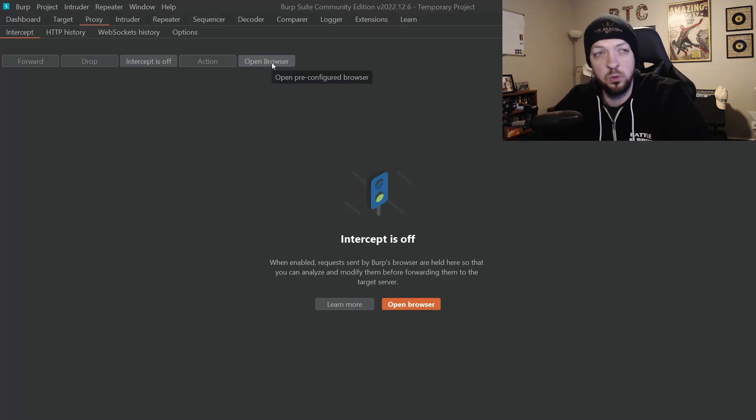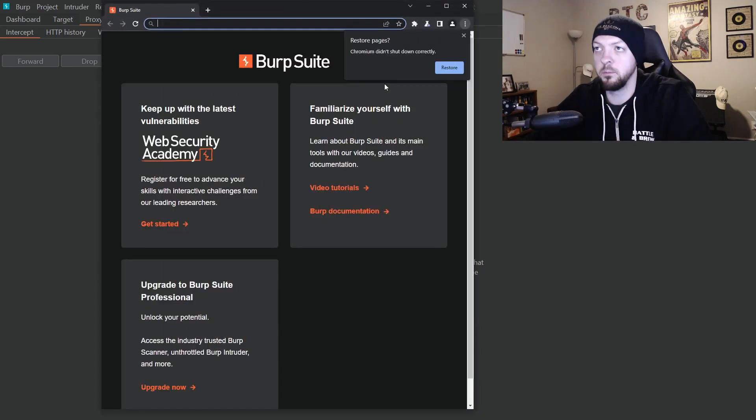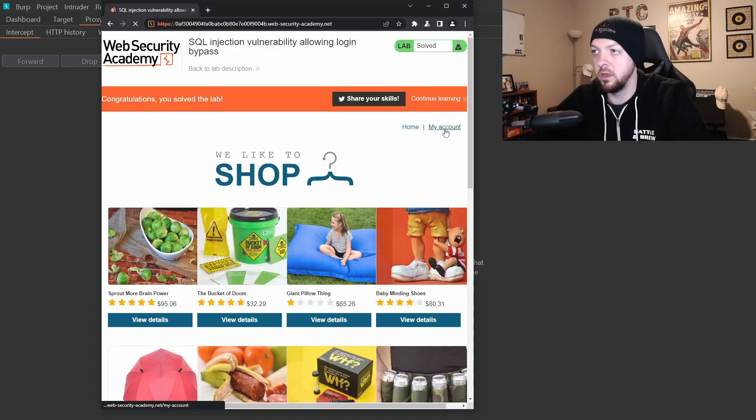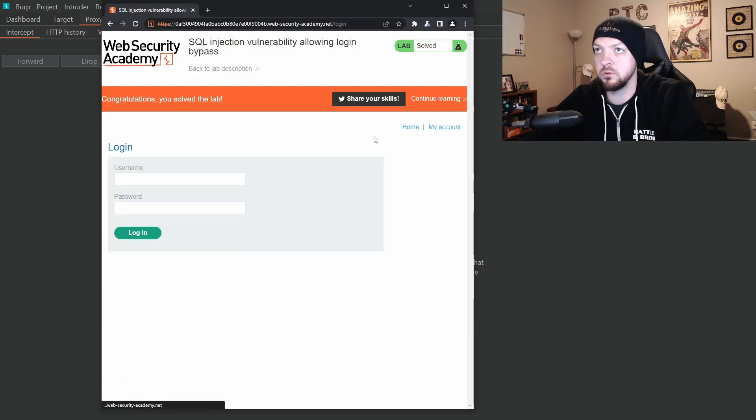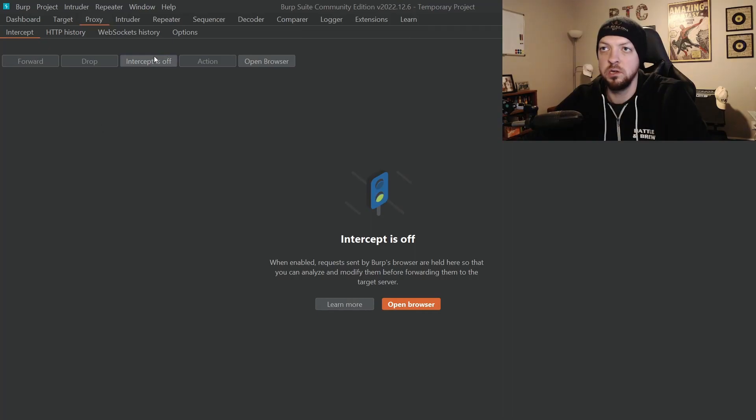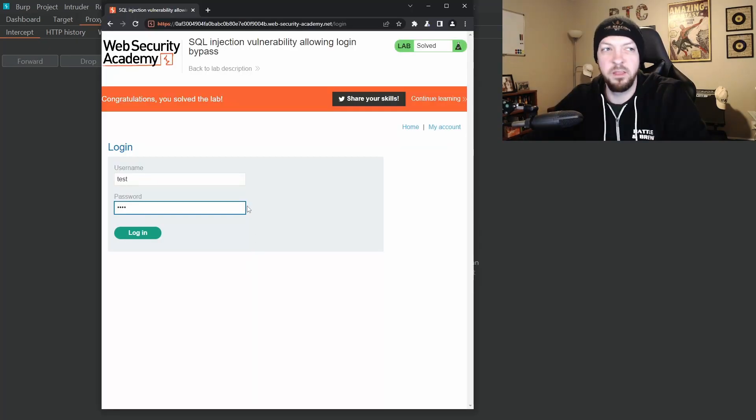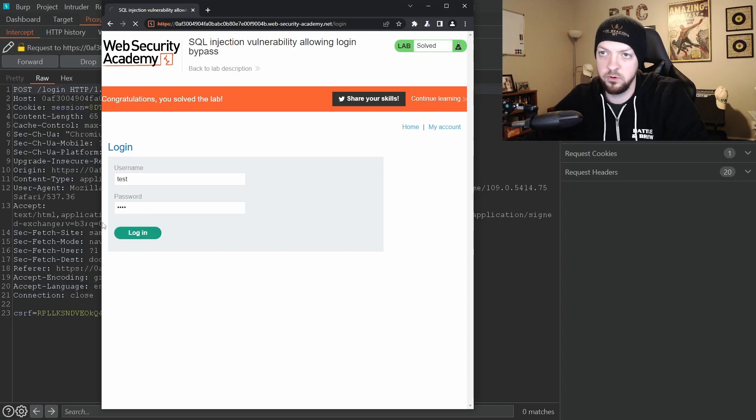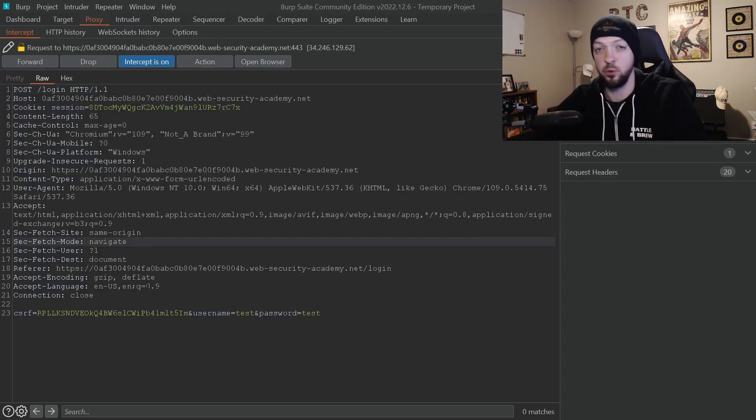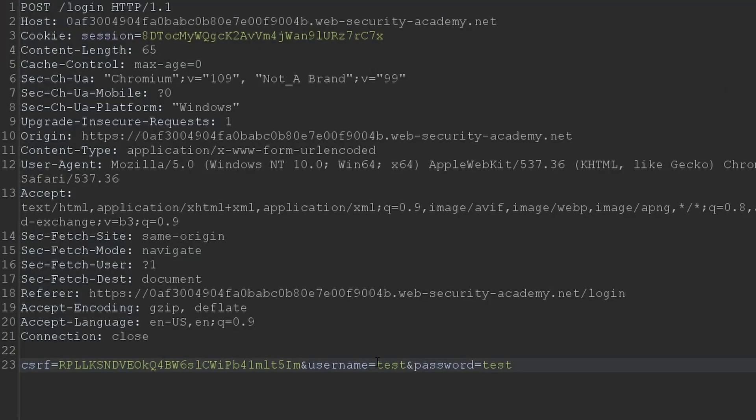Now if we did want to use Burp Suite to do this, we could just open the browser in Burp Suite and then again go to my account, go to the login page and we would just turn on the intercept and then put whatever parameters you want in the username and password field, hit login and it's going to intercept that request right here in the intercept tab.